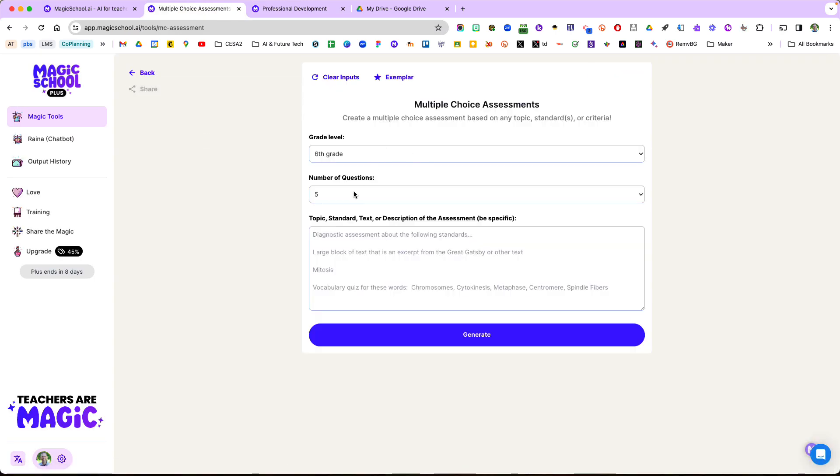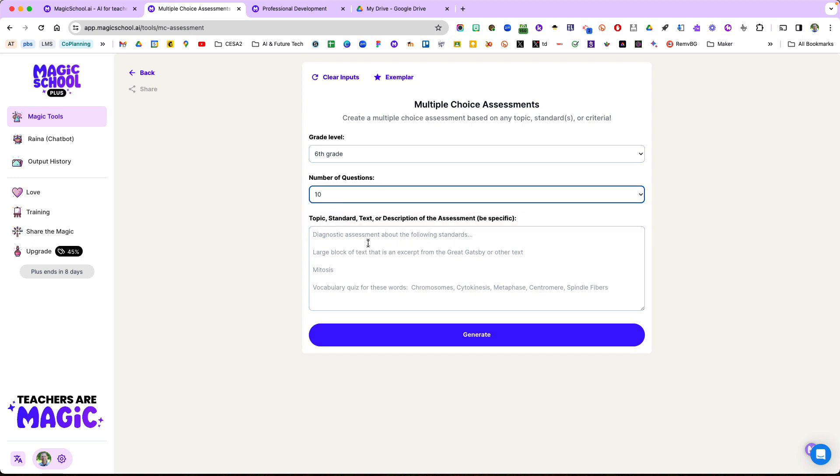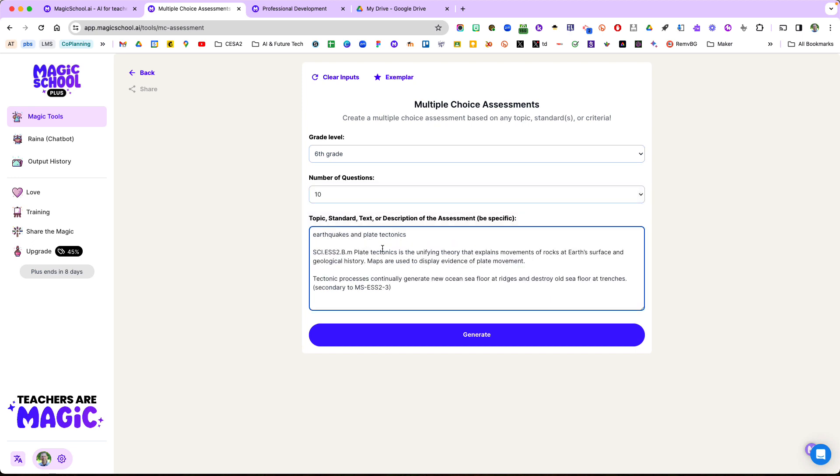You can pick a grade level. I was a middle school teacher, and maybe I want 10 questions. I might paste the standards and the topic in there.